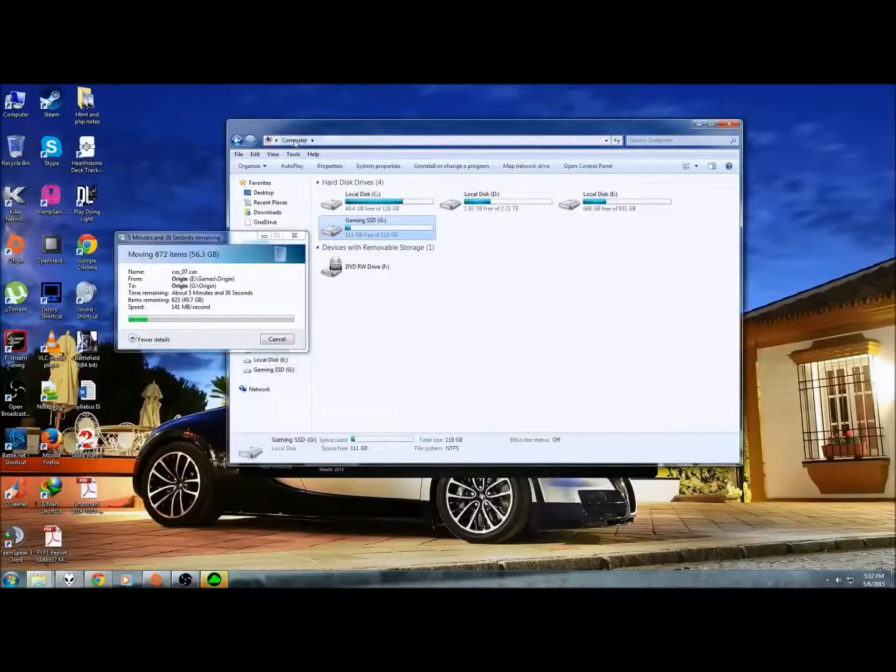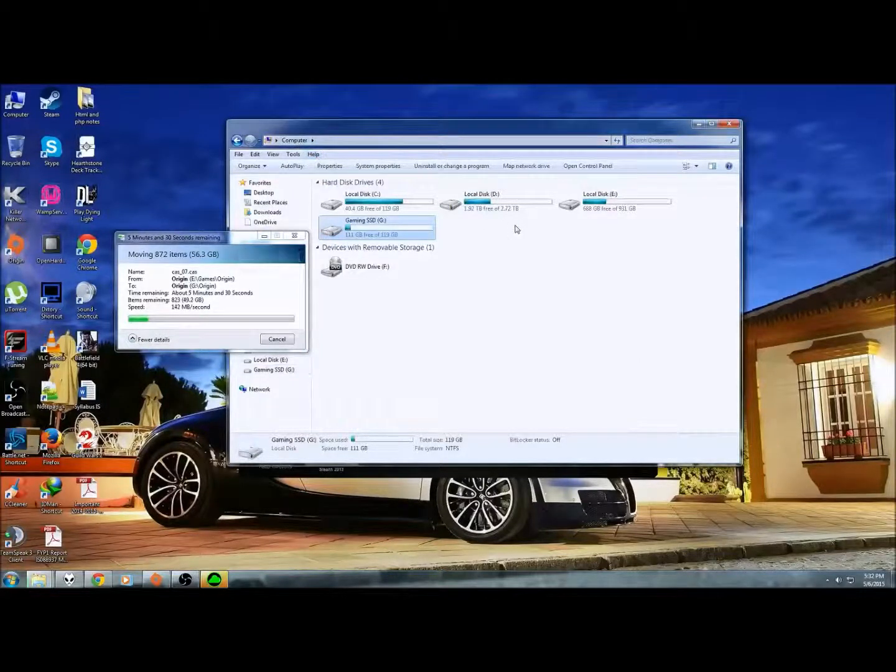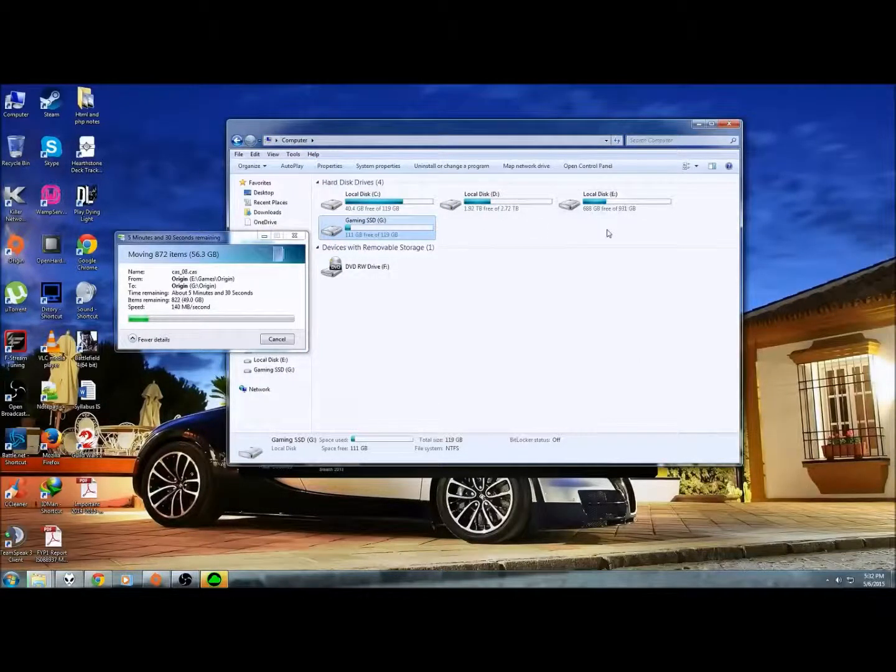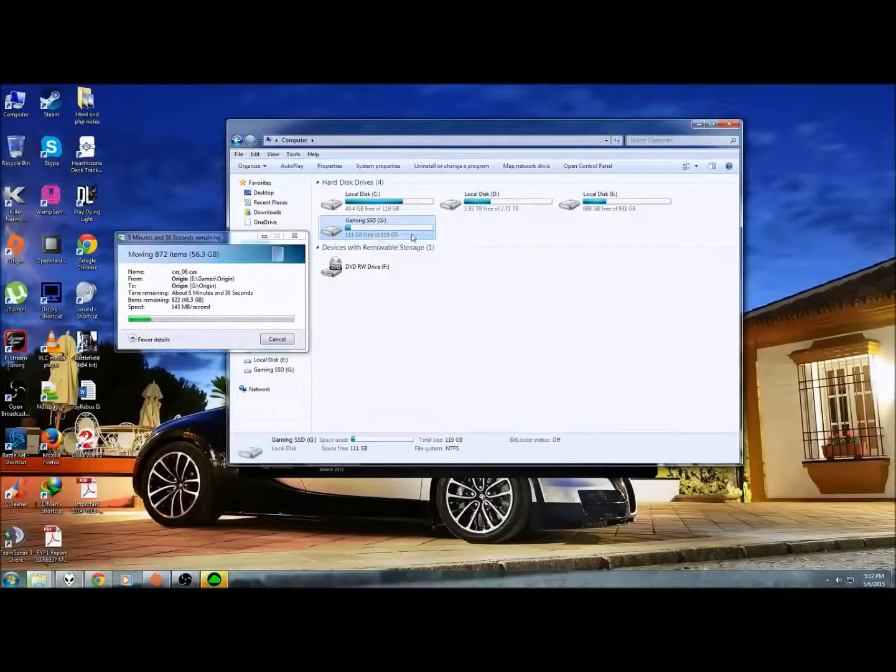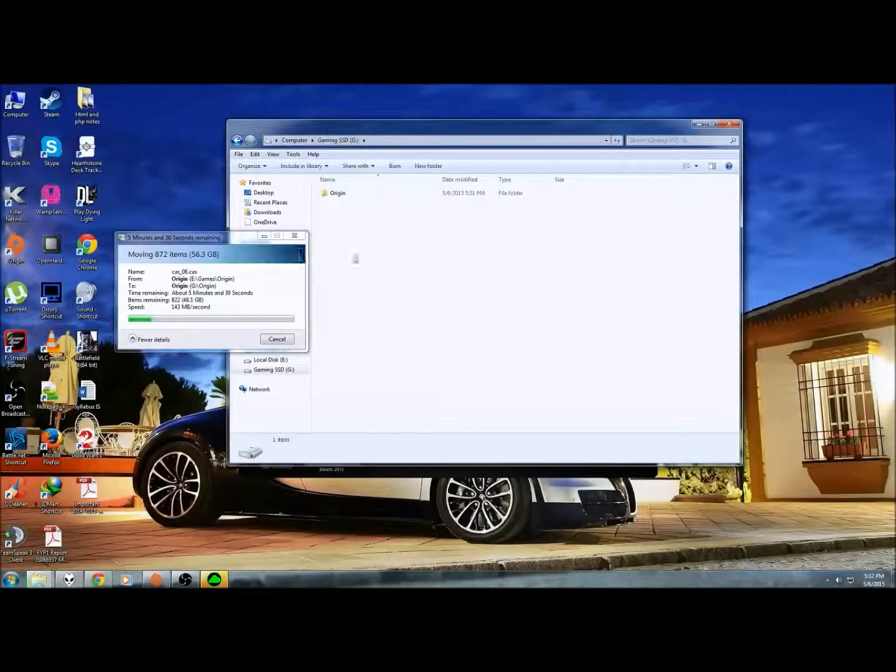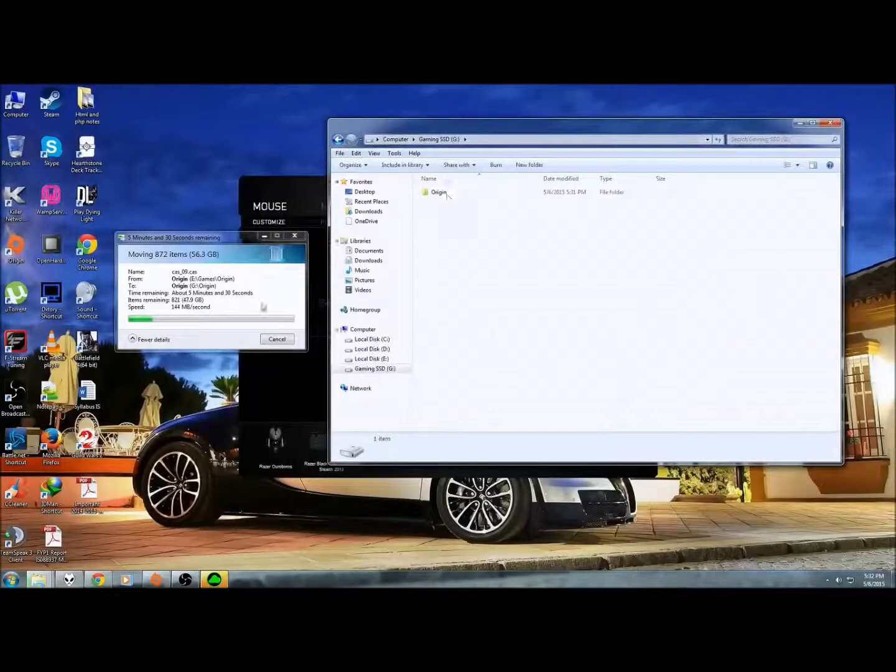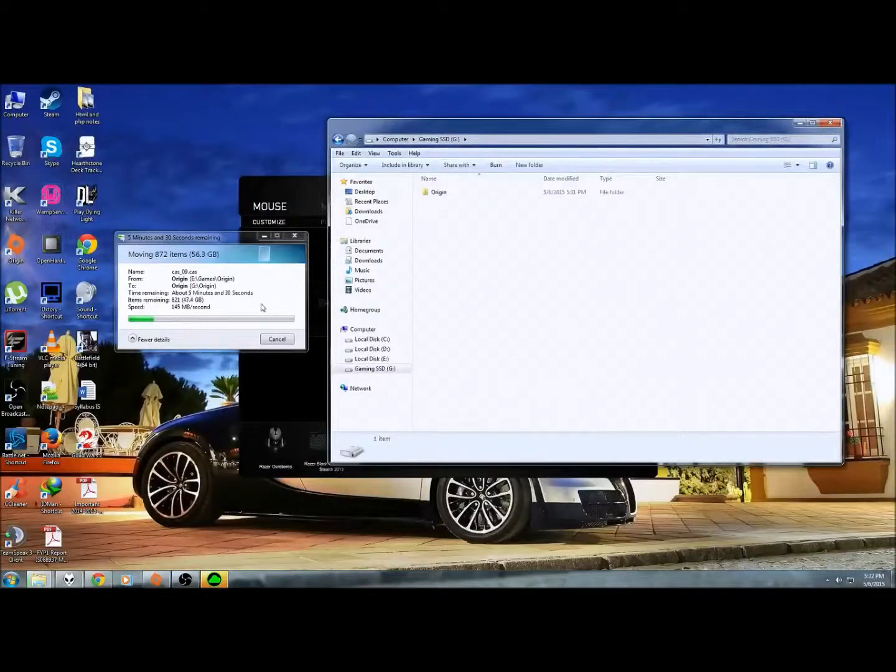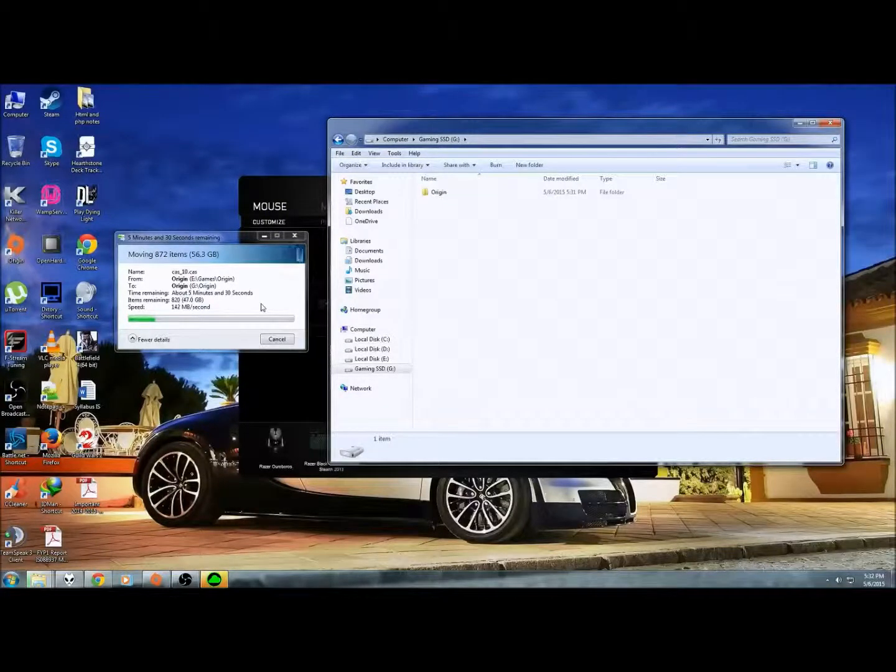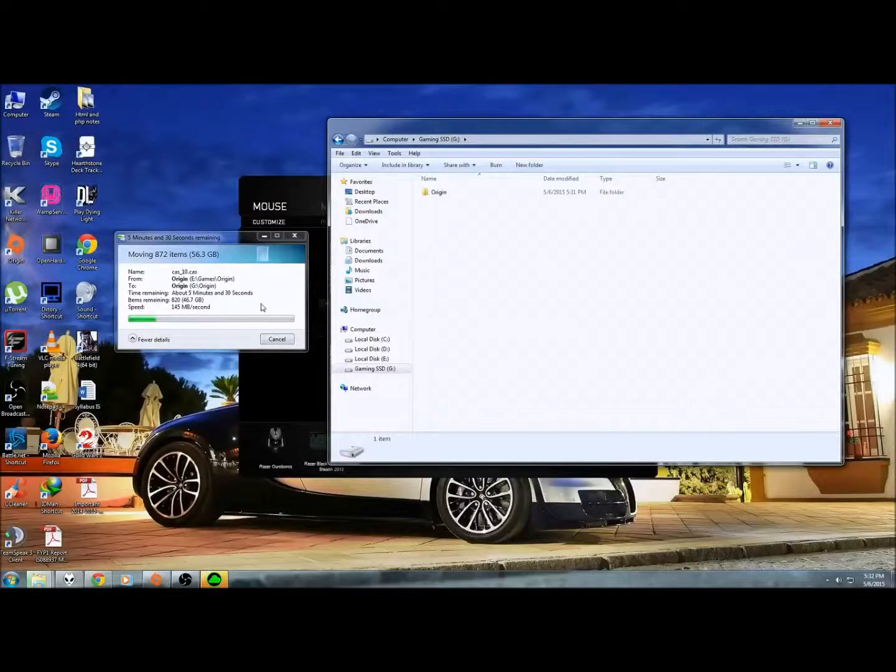I'm transferring my Battlefield 4 from my normal hard drive to my new SSD. It's a 128GB Transcend brand. The read speed is 144 megabytes per second. Not bad.